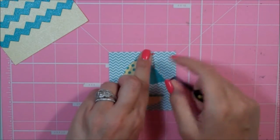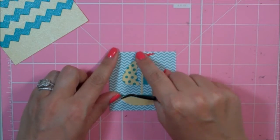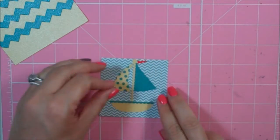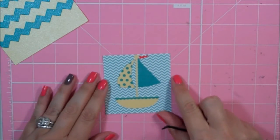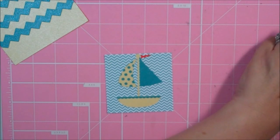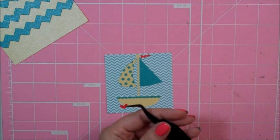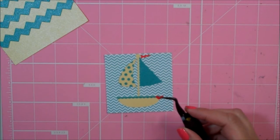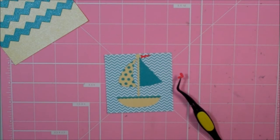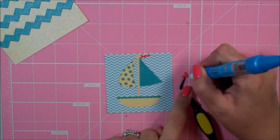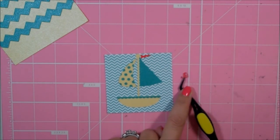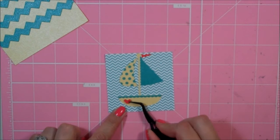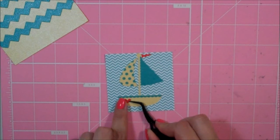And then since this is kind of a card maybe for someone that's going through something or you're trying to cheer somebody up, I wanted to add a little heart to the boat. And I cut out an Echo Park heart. It is design number 45088, and I sized it at 0.25. And I also cut that out in red, and that's just going to go down here on this side of the little boat.